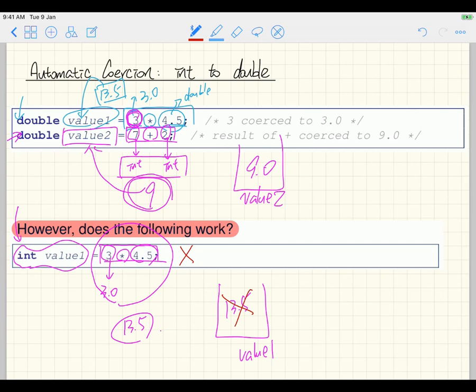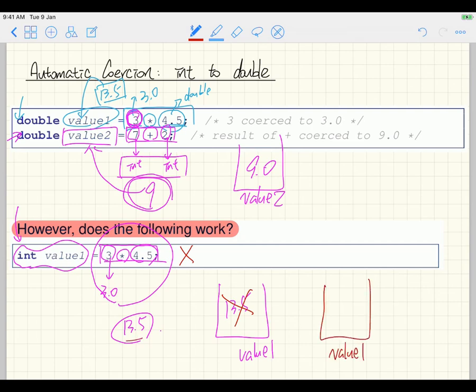As a programmer, you have to tell Java that in order to store 13.5 as an integer, you want to truncate the .5 part. Conceptually, you want to store only 13 — the .5 is going to be truncated. But you have to explicitly tell Java you want to do this. This is something called cast.